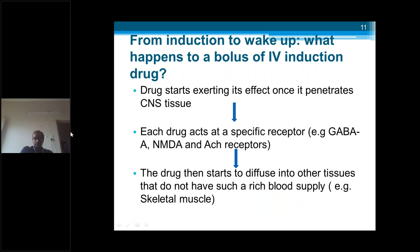The drug starts exerting its effect once it penetrates the CNS tissue. The mechanism of action involves specific receptors — propofol and thiopentone act on GABA (gamma-aminobutyric acid) receptors, ketamine on NMDA receptors, and some drugs act on multiple receptors.